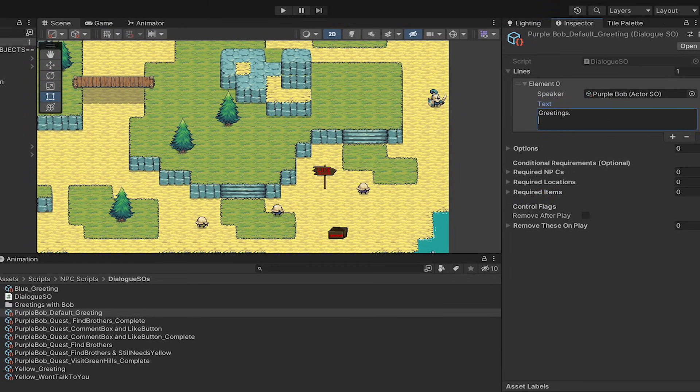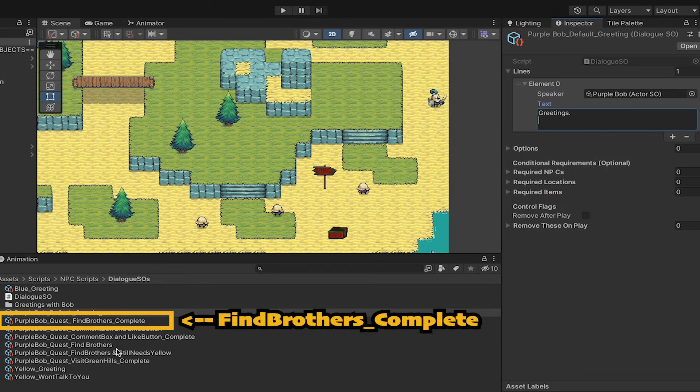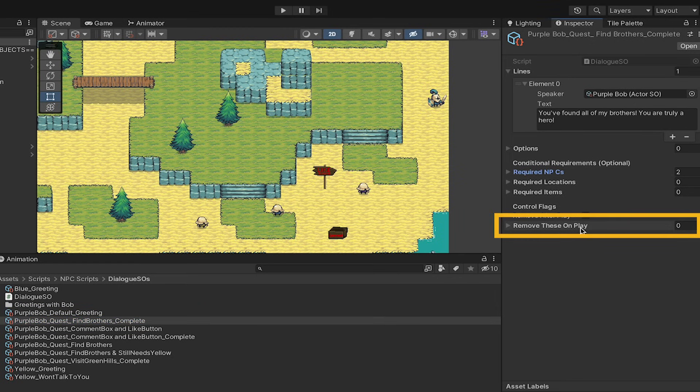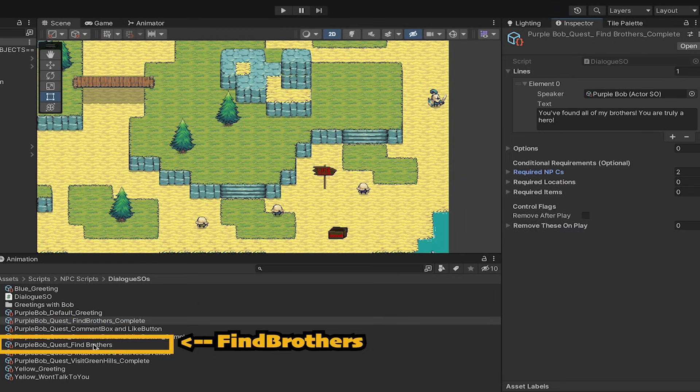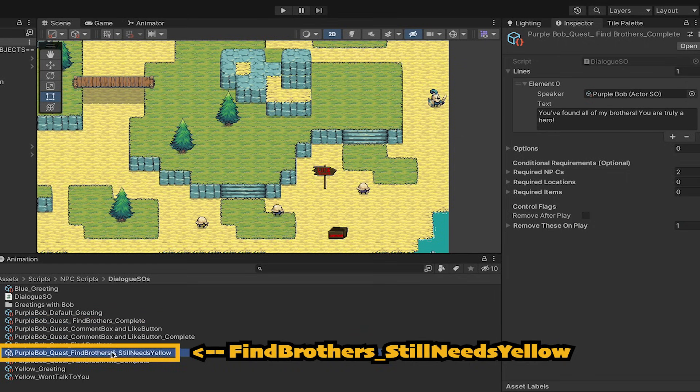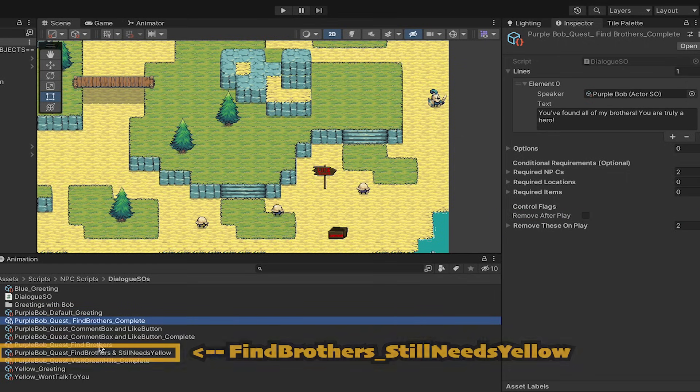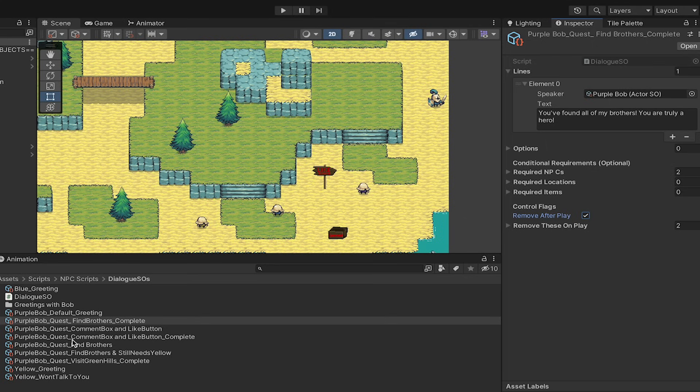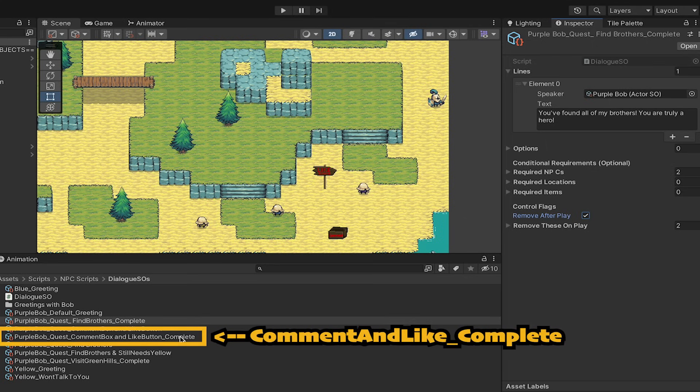So I'll go to the find brothers complete one. And when it's finished, we wanted to remove all of the conversations to do with his brothers. So I'll just drag those into this box here. I'm also going to want to click remove after play, as I only need him to play this one the once, then we can just remove his thanks for talking to my brothers conversation. Next, I'll click on the like button complete one and again, keep its required items, mark it as remove after play, but then I can get rid of the conversations that lead up to it.